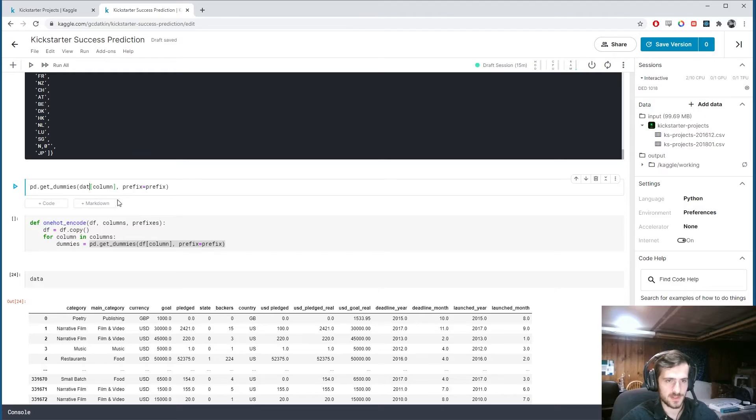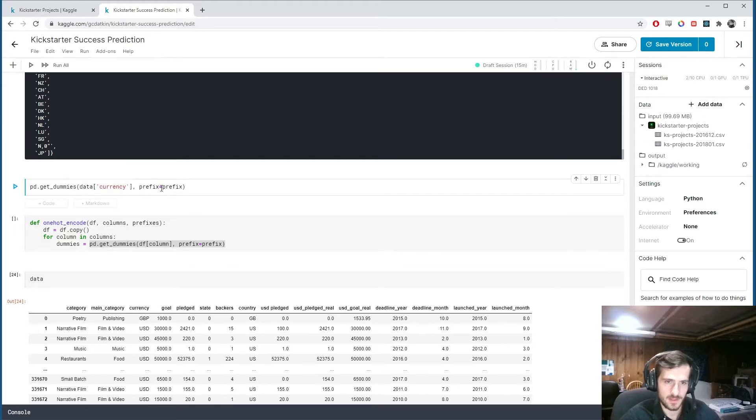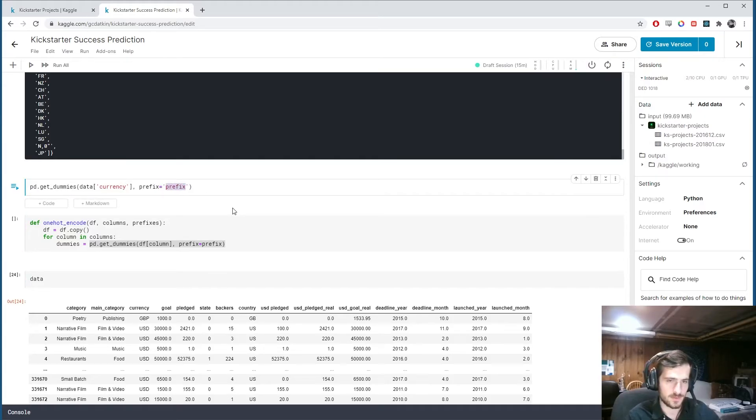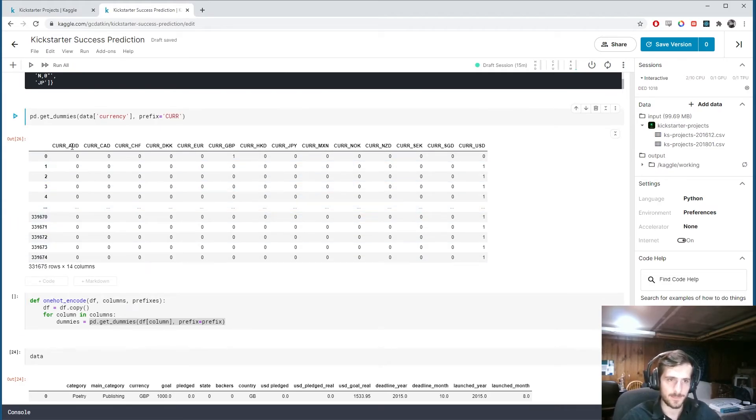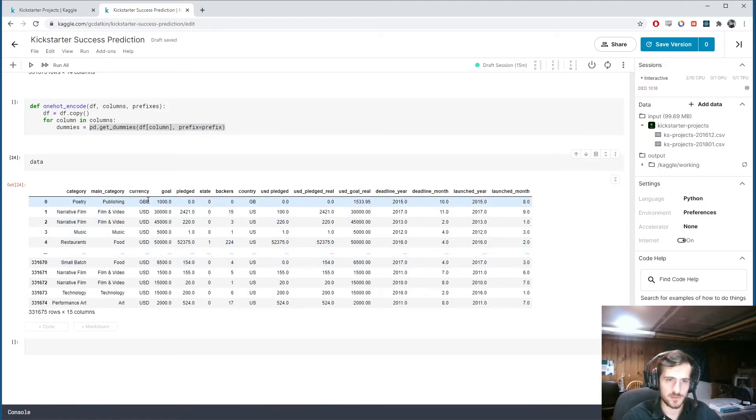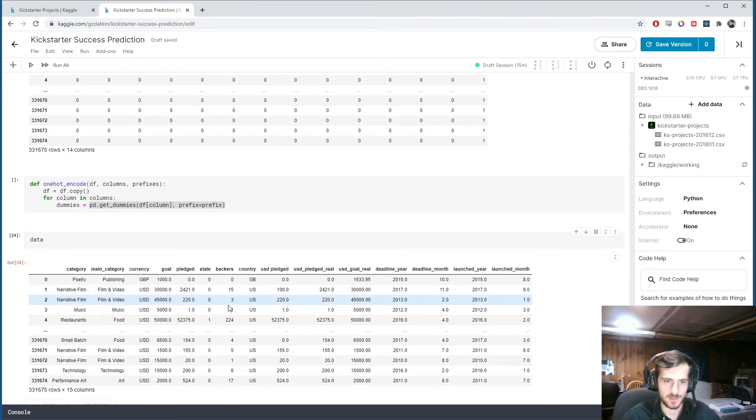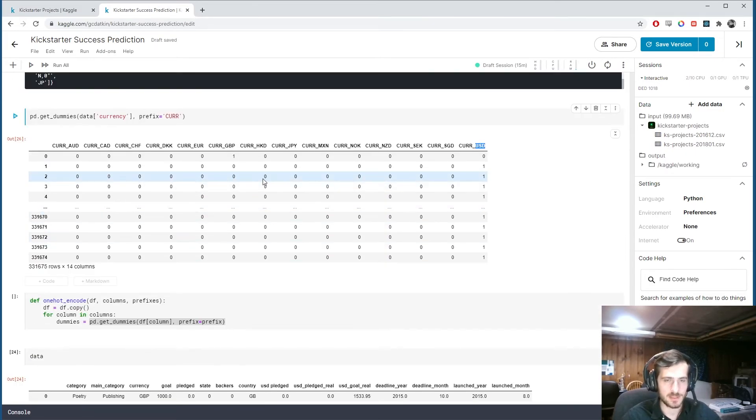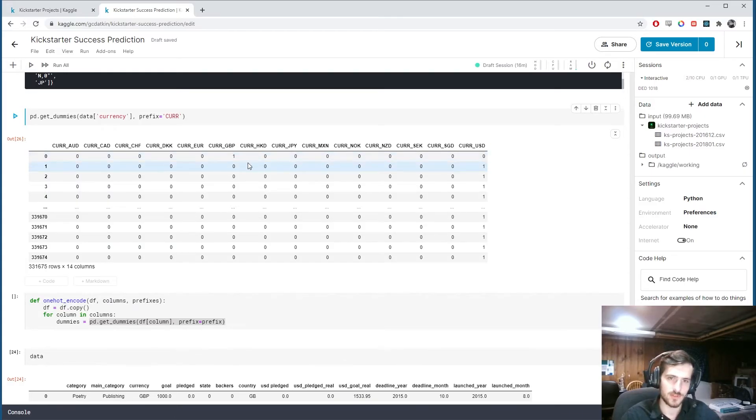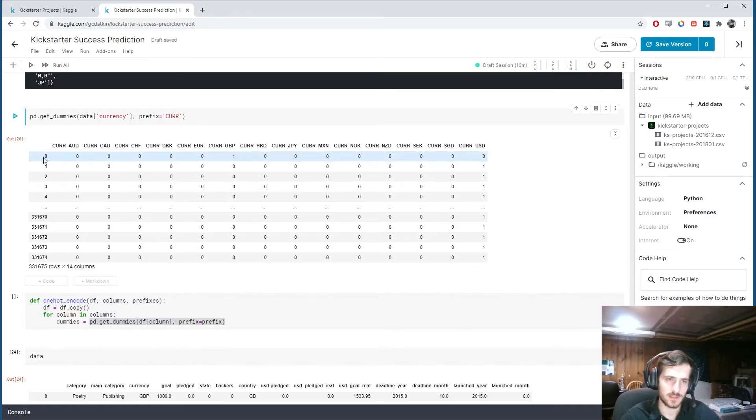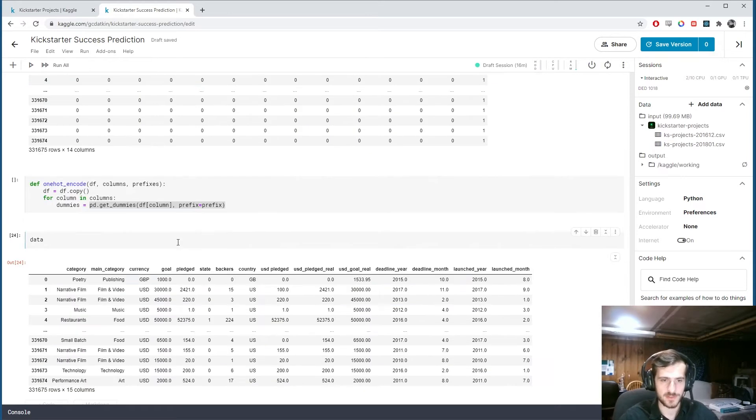So get dummies, basically. Let's make this data. And let's get a column here. So currency. Let's see what it does for currency. And I'm going to give it a prefix of curr. You can see it's going to take every unique value that was originally in currency. So USD, what else do we have, GBP here. And it's going to give us a 1 for the example that the original value was stored.